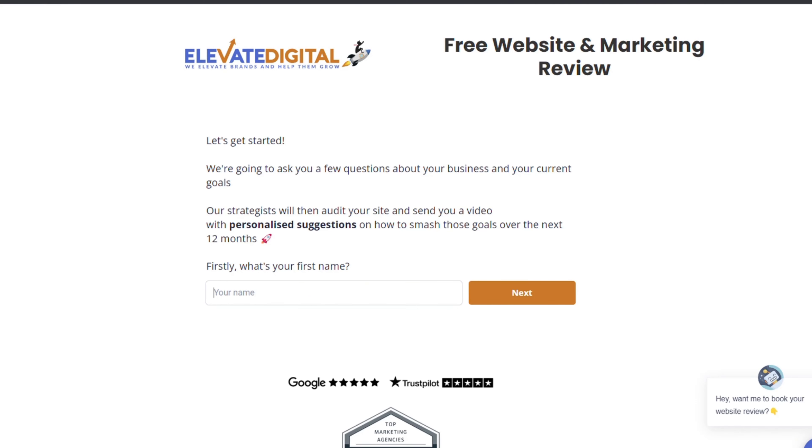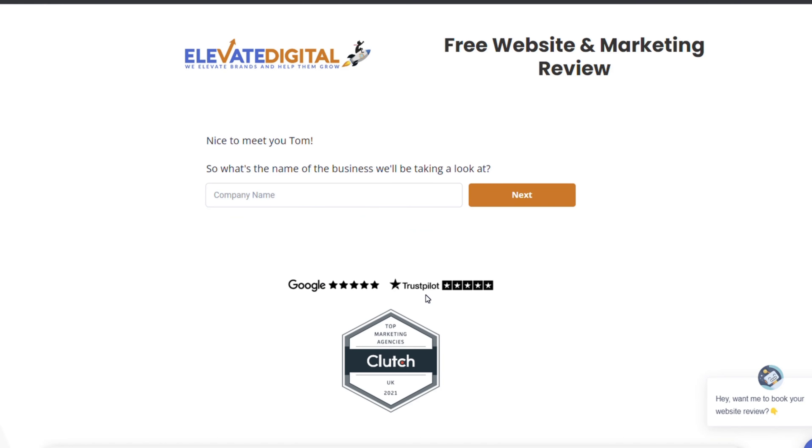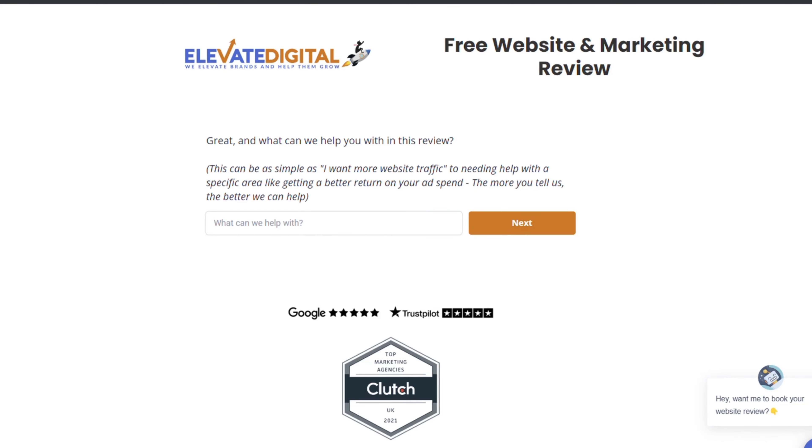If you'd like to get some personalized advice on how to increase the conversion rate on your website, be sure to book your free website and marketing review today. One of our experienced team will send you a 10-to-15-minute video screen share going through your website and showing you practical things you can implement to start increasing the conversion rate and generating more sales online. There'll be a link in the description below this video.